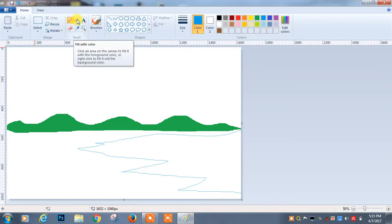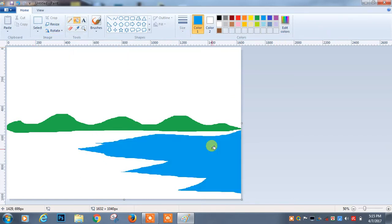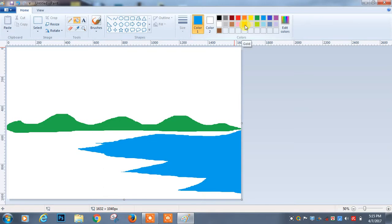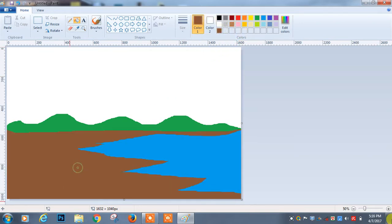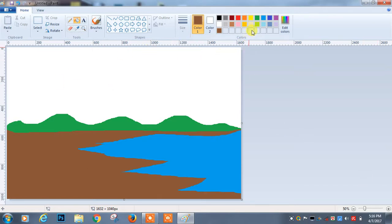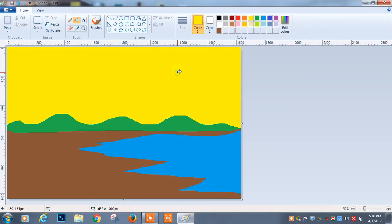I am again selecting the fill with color tool like this. I am giving the color. Also the sky part like this.